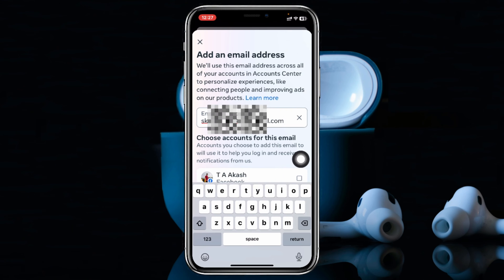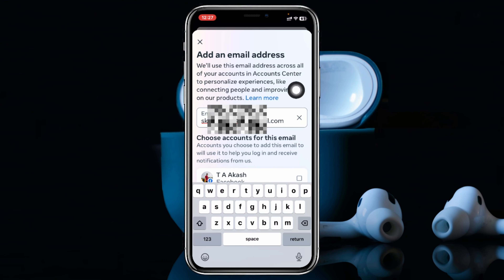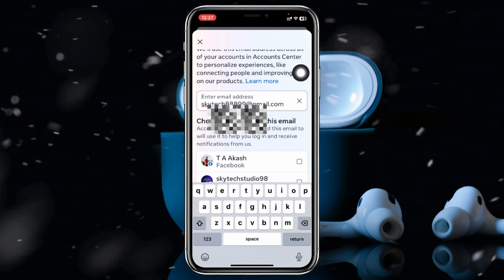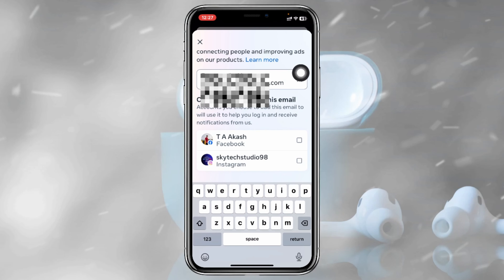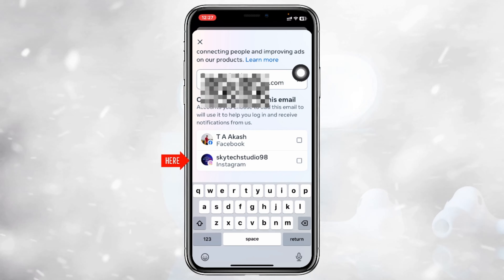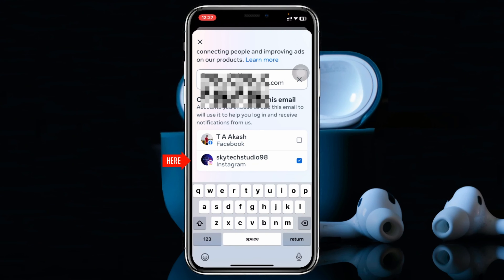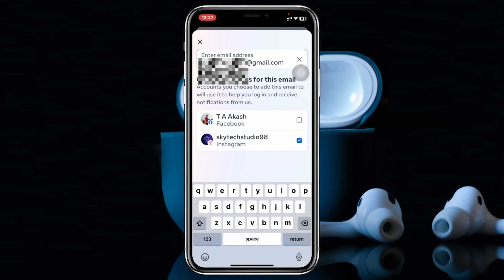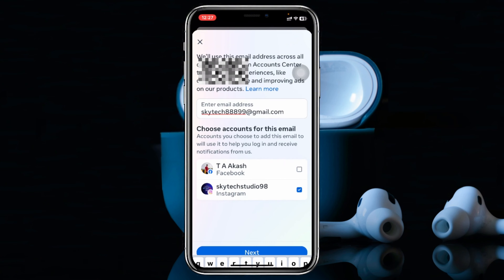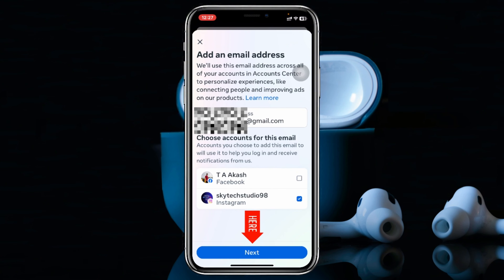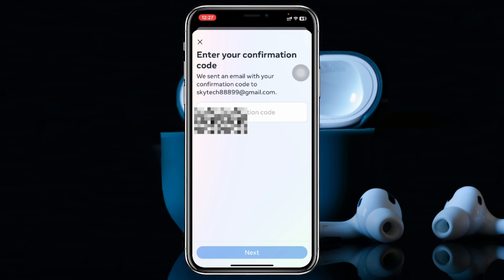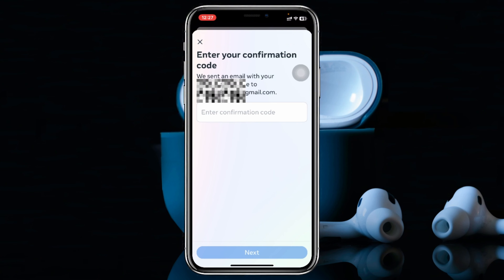Once you enter your email address, the very next thing you have to do is be sure to select your Instagram account from here — don't select Facebook, only select Instagram from here. Then go ahead and tap on Next right here.